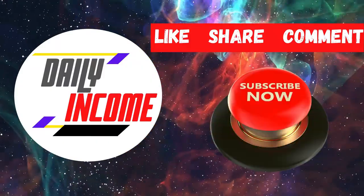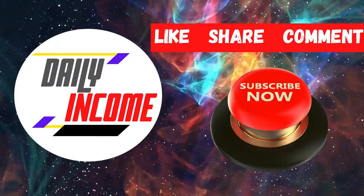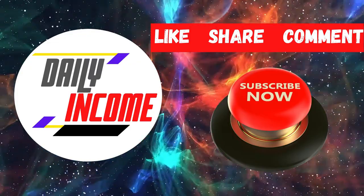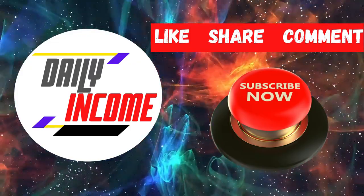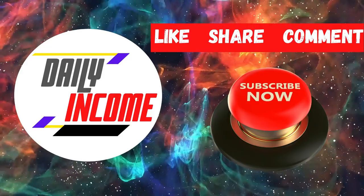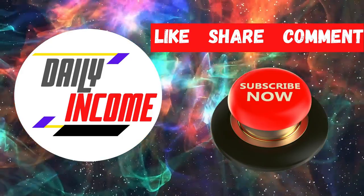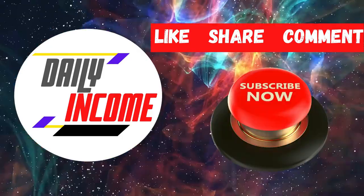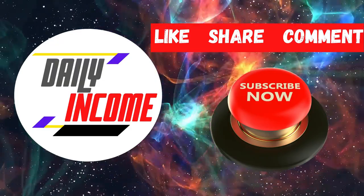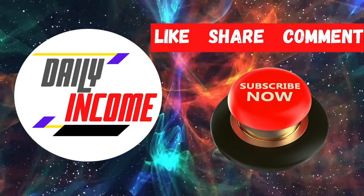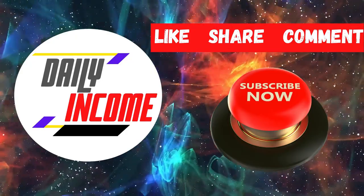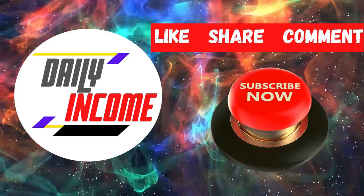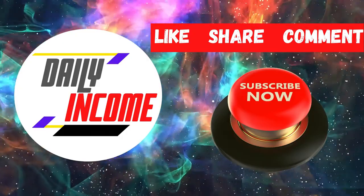But before we start, welcome to Daily Income, where we teach you how to make money online the simplest way. Make sure to subscribe to this channel and don't forget to click on the notification bell so whenever we upload a new video on how to make money online, you will be updated and you can start making things happen. Also please give this video a big thumbs up, and if ever you have any concerns, questions, or opinions about the video, don't be shy and just leave a comment down below.